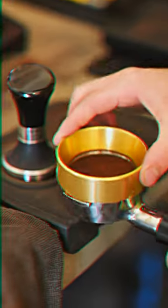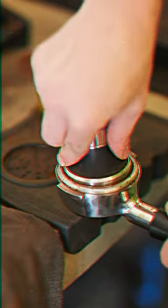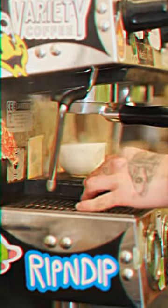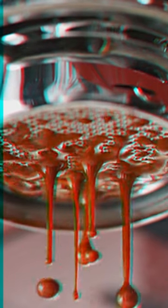In the pursuit of perfect espresso, data is paramount, and few tools are more useful for gathering data than the naked portafilter, offering an intimate real-time window into the coffee's color, flow, and viscosity.